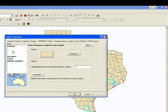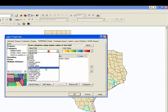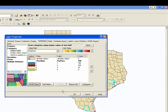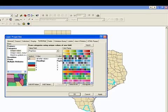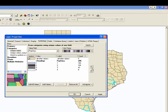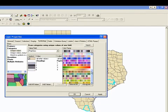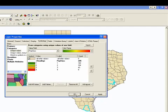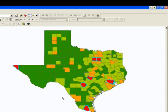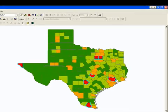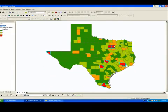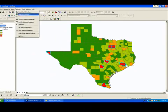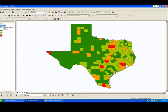If we categorize based off of the population class and choose a color ramp, you can easily see the most populous counties in the state. Now it is very important that we clear our selection — you can see we still have the most populous counties selected — so go to Select and Clear Selected Features.